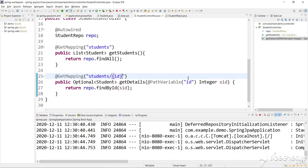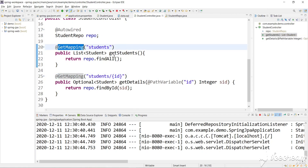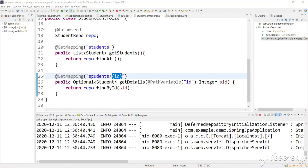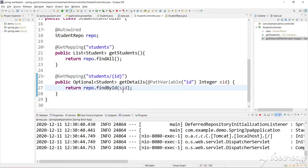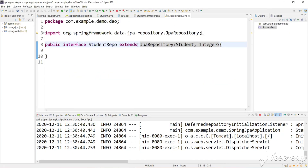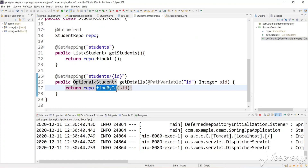Hi guys, welcome back to my channel SkillSetGo. In the last videos we have seen REST APIs, GET mapping, and how to get all the data from the database using the students URL, and how to get details for a particular student with a particular ID. We used JPA to get the data from the database — we created a StudentRepo which extends JpaRepository, and the JPA repository will take care of everything. We just need to use its APIs: findById and findAll.